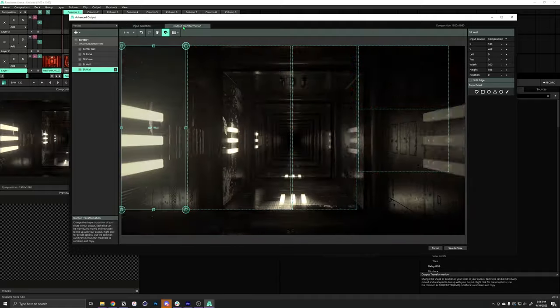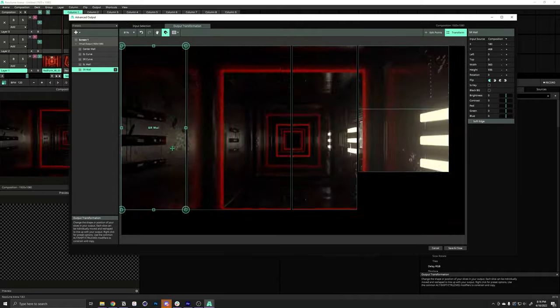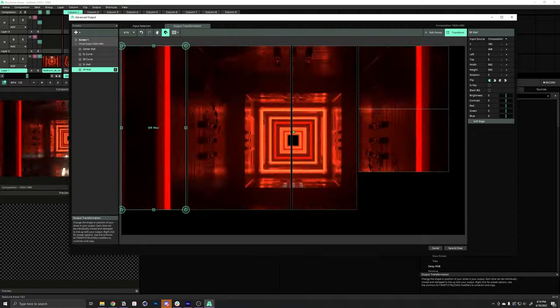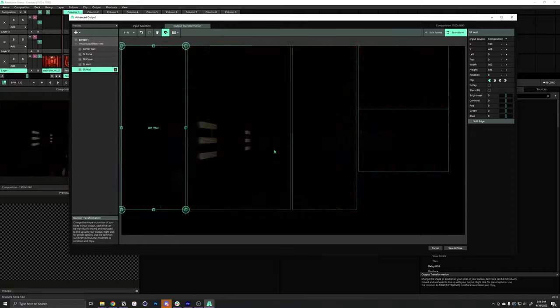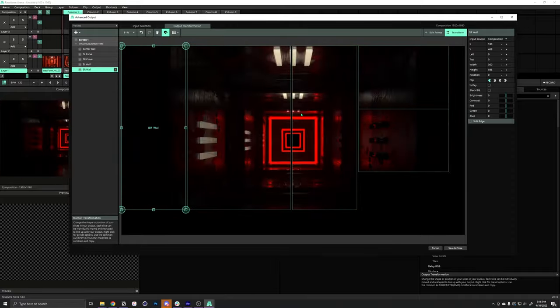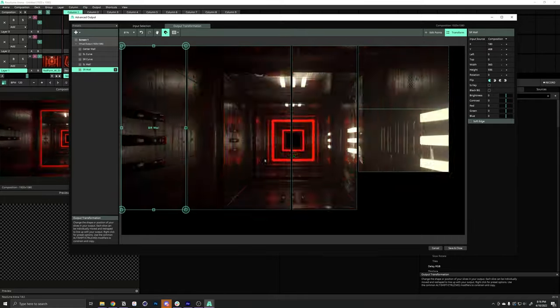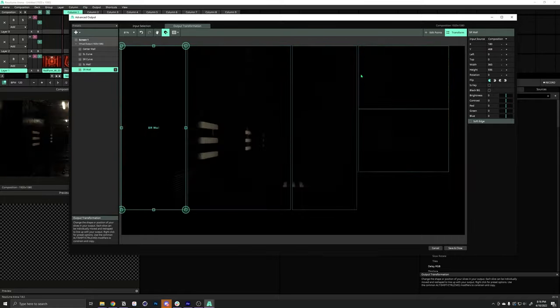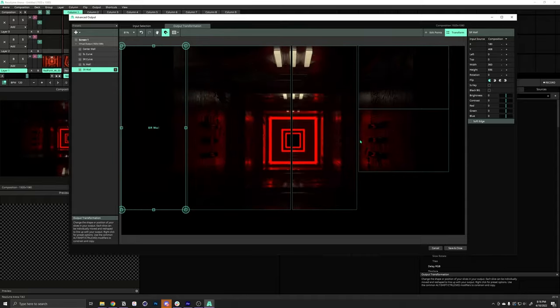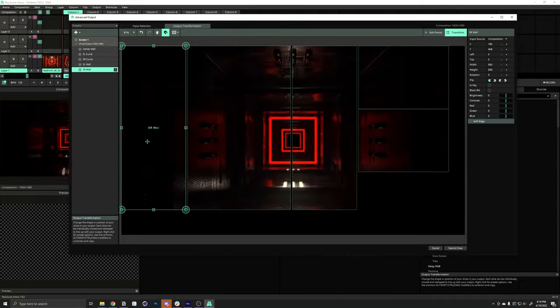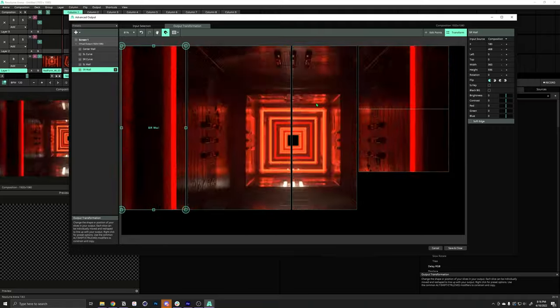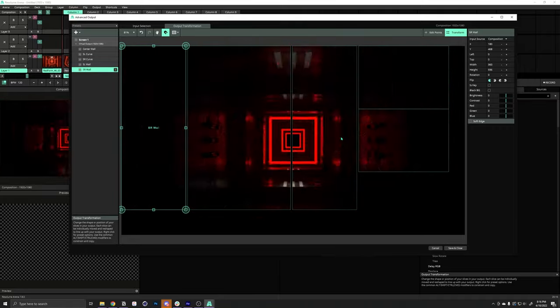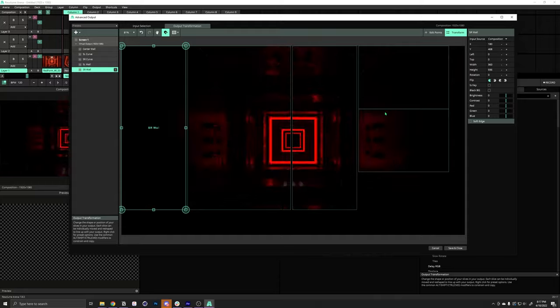So, now, if we go over to the output, you can see that our content is not distorted anymore. But, it doesn't really make sense. Because, this output for the pixel map, this arrangement of slices, is designed really for efficiency. But, this isn't the shape of our actual stage.